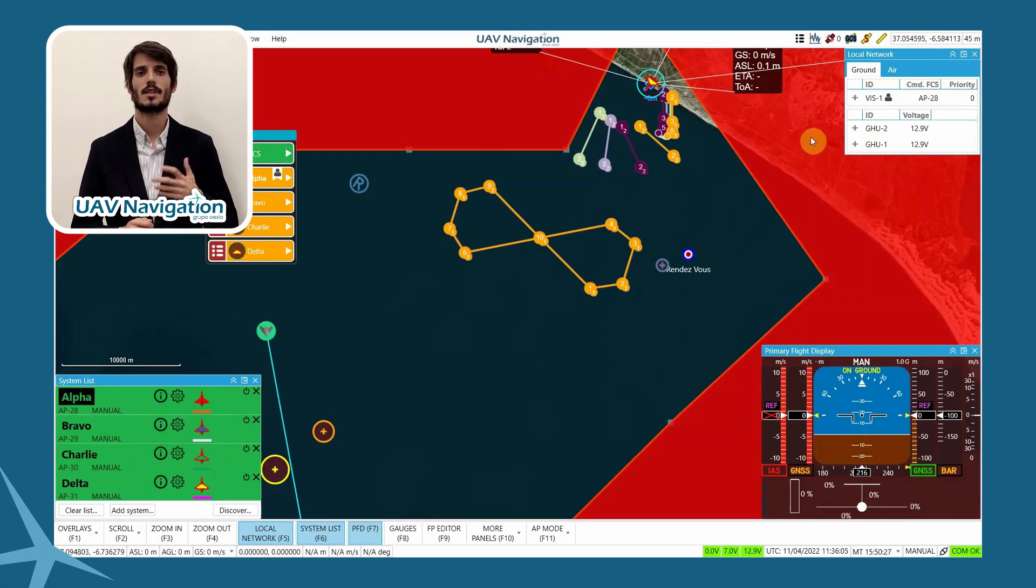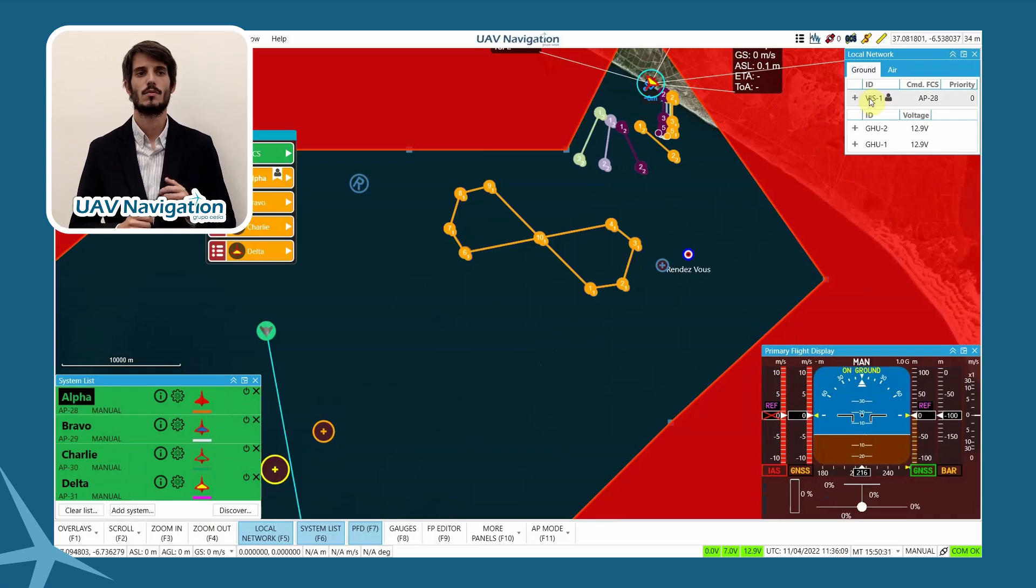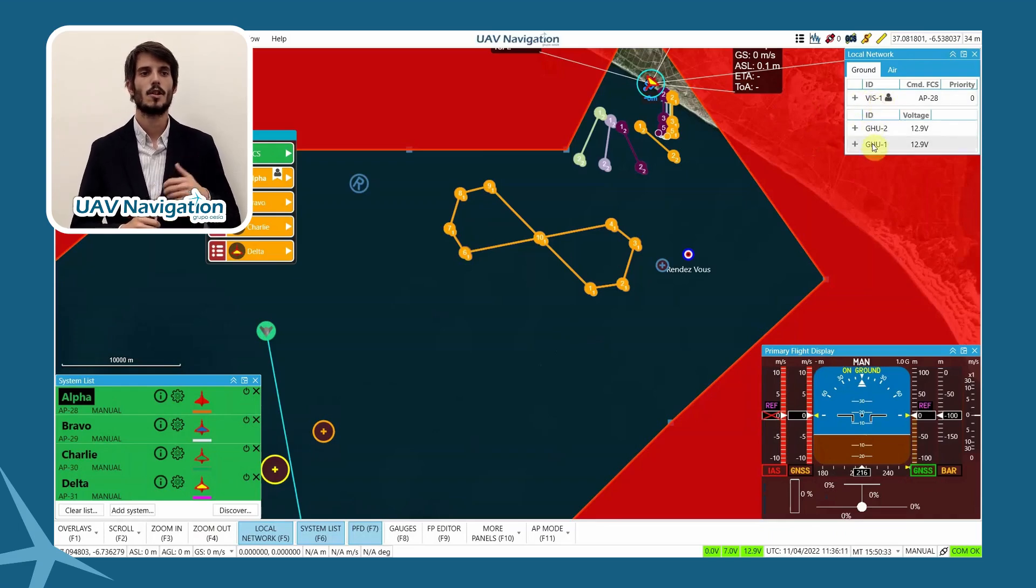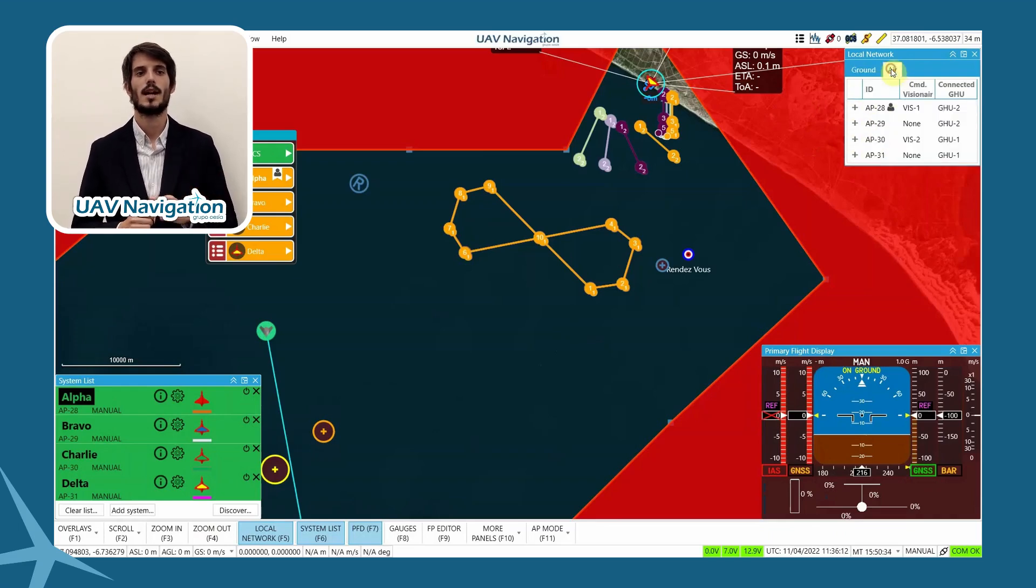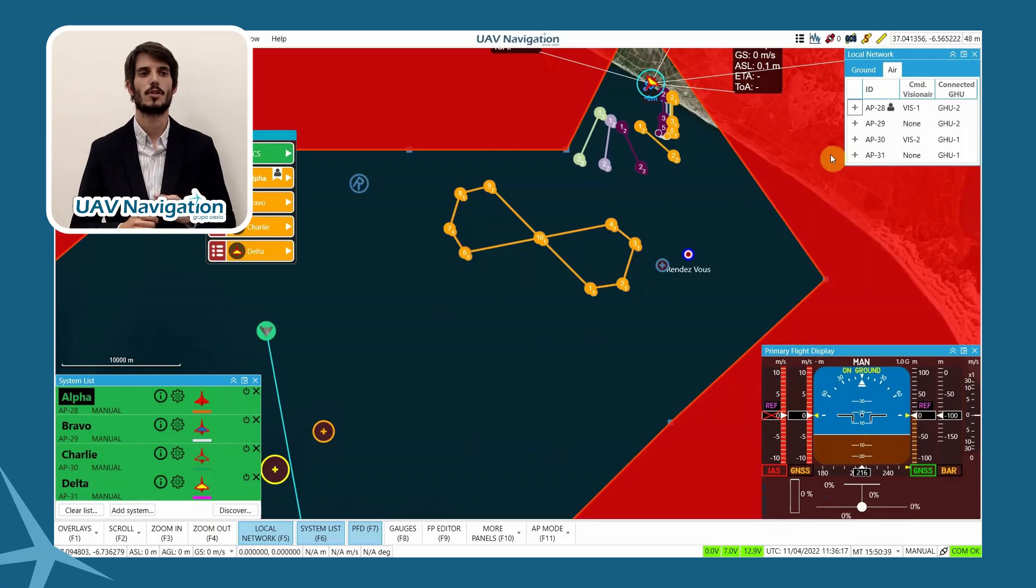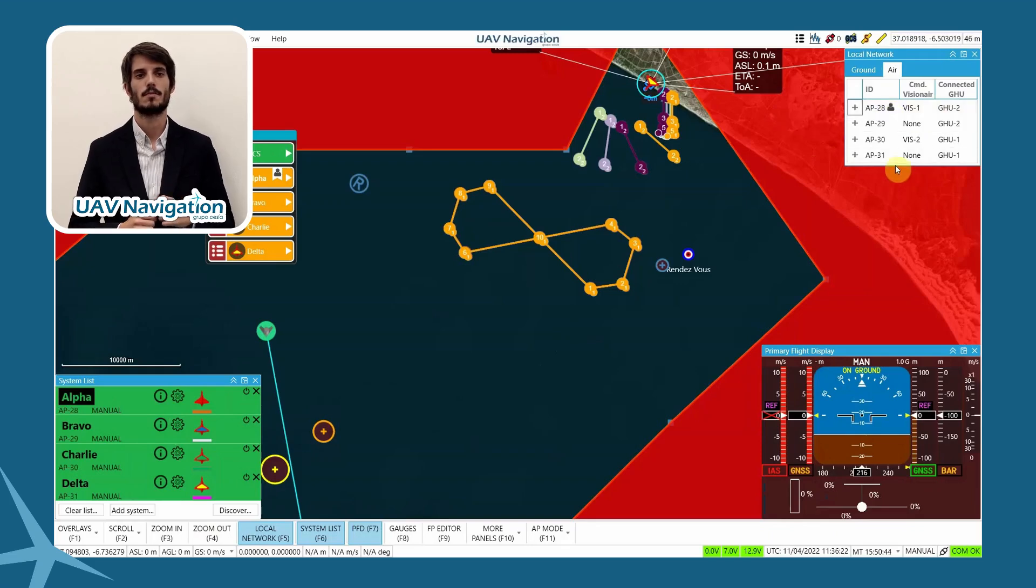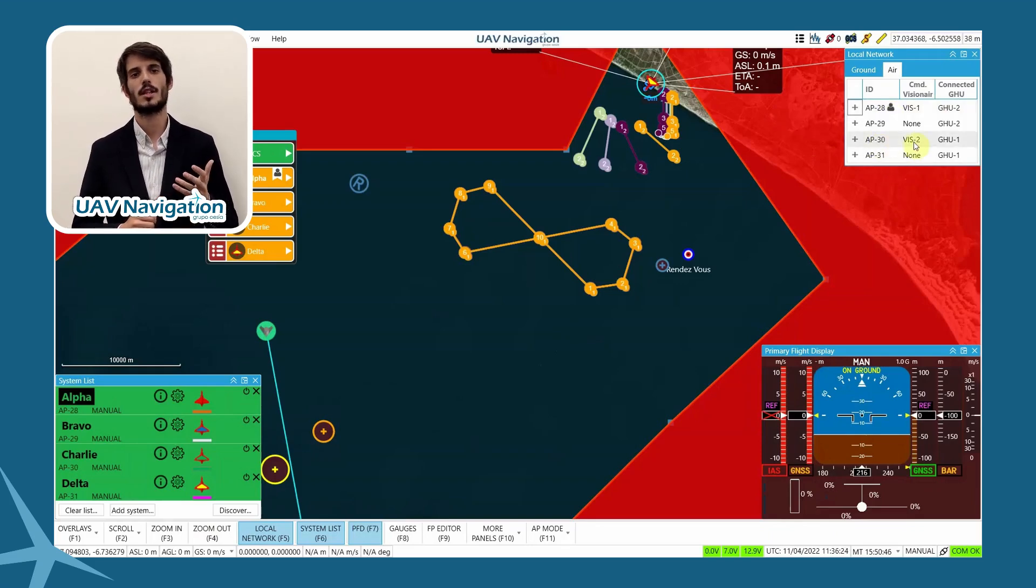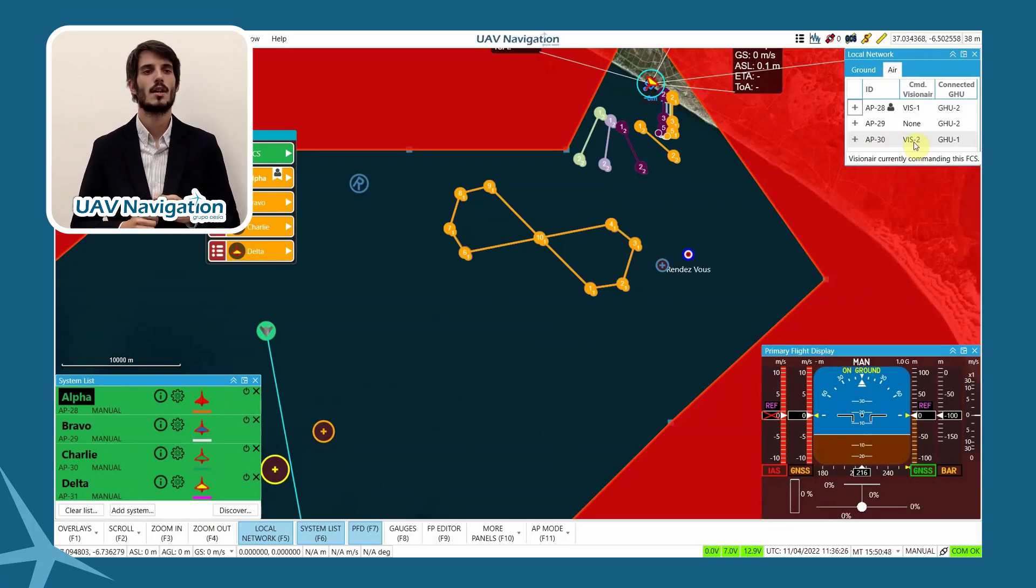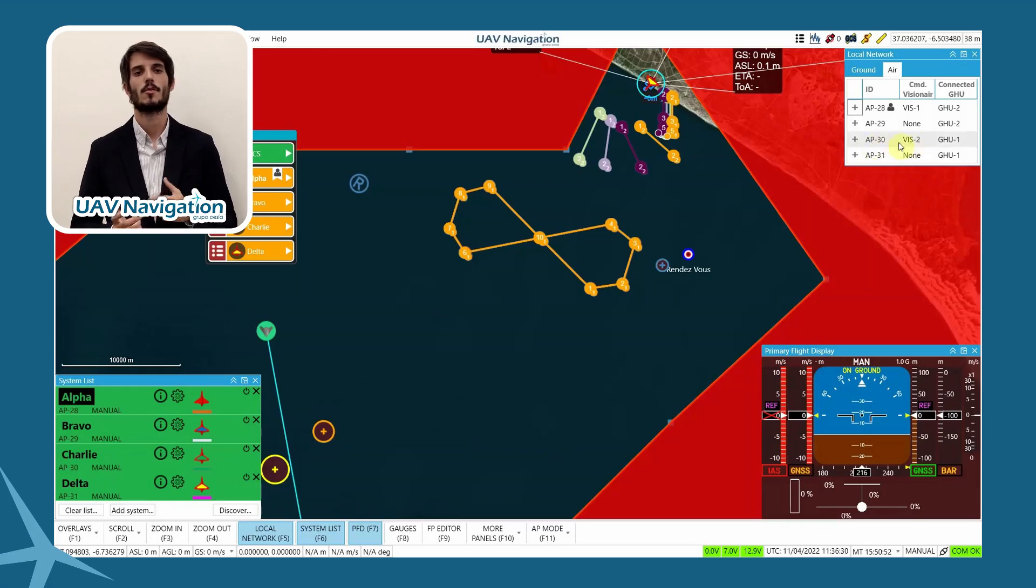It shows a Visionary Control Station, from where we are recording this video, that carries out commands on the AP-28, Alpha, and two ground hub units. If we open the information panel on the air side, the information of the four autopilots appears. One commanded by Visionary 1, this control point, is marked by the icon mic, marking it as our position. The other control station on the network, Visionary 2, is controlled by a colleague, located in the same room as Visionary 1, so we can communicate between each other easily.